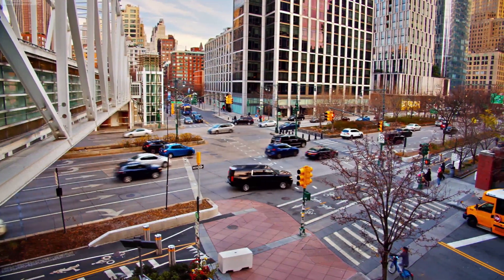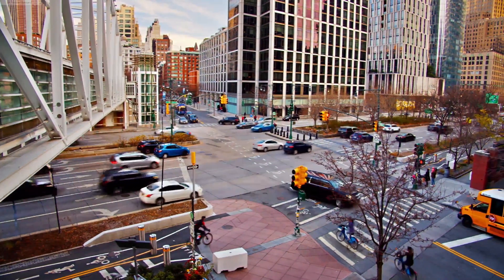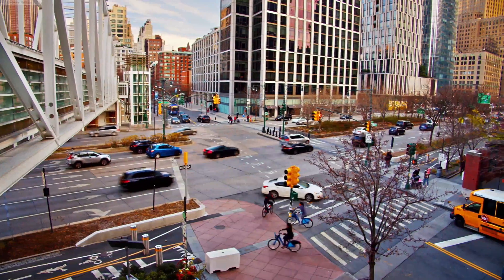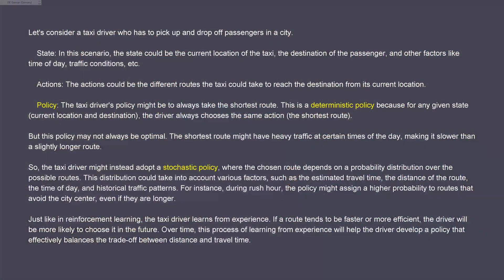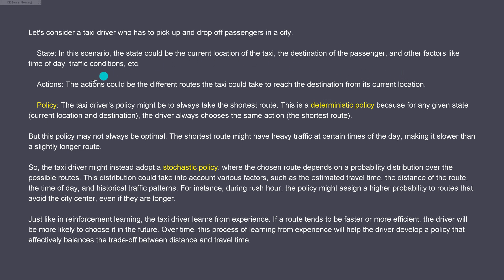The situation on a two-dimensional sphere here in Manhattan is easy - it is the Uber problem, a Tesla. Let's consider a taxi driver who has to pick up and drop a passenger in a city. You have a state: the current location of the taxi, the destination of the passengers, the time of the day, the traffic conditions, whatever you want. Then you have an action - the different routes the taxi could take to reach the destination from its current location. And you have a policy.